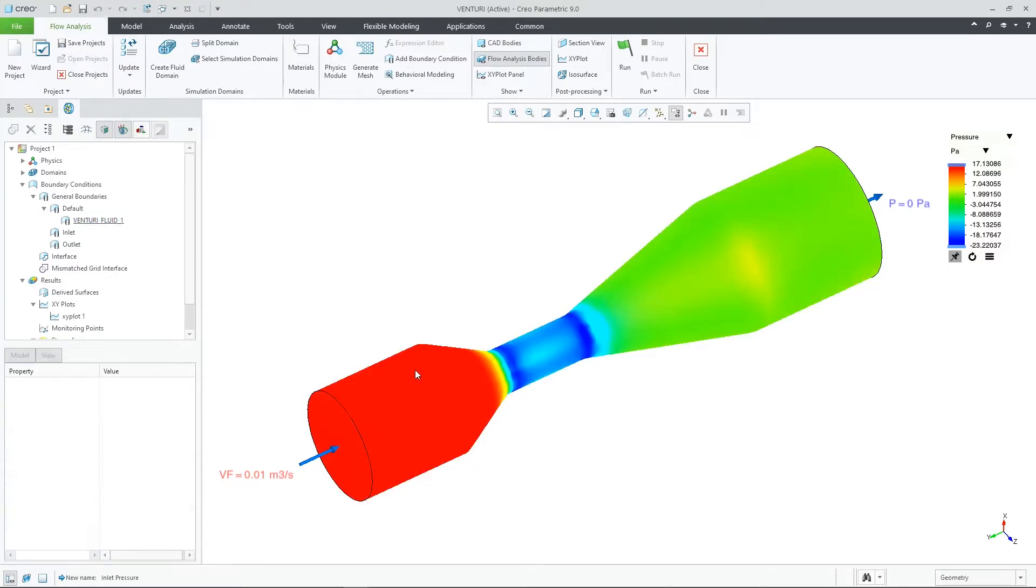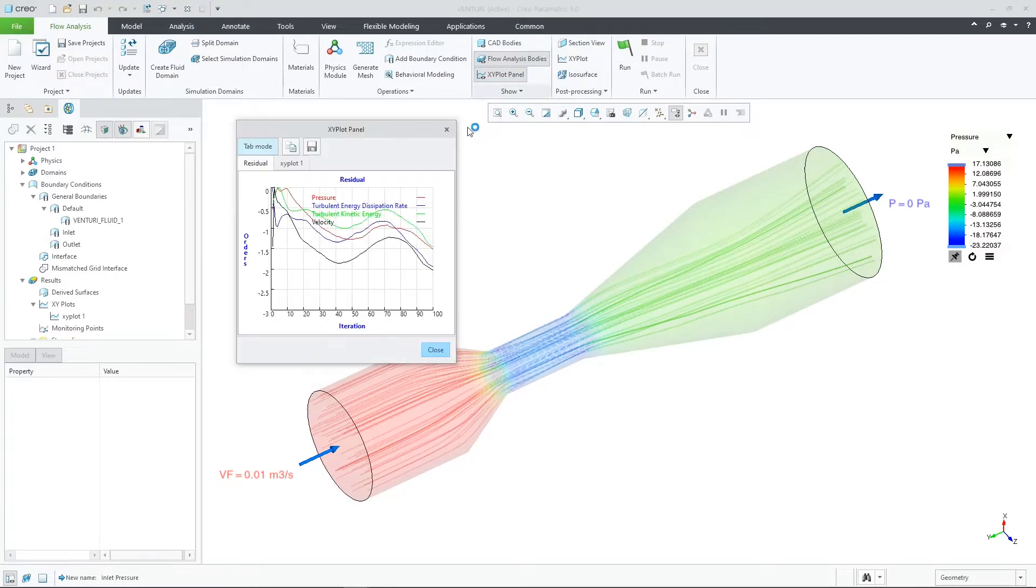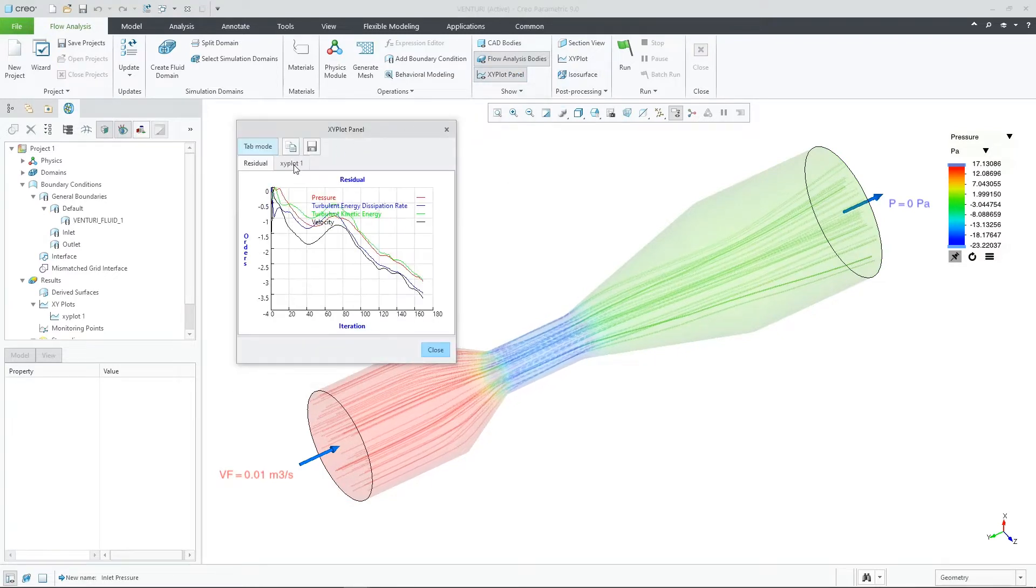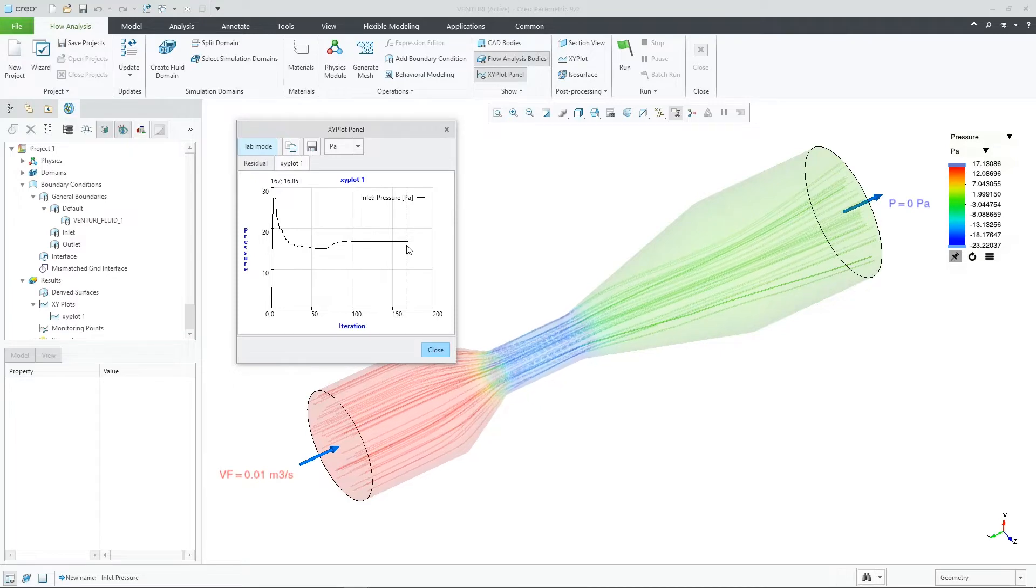We've meshed the model, applied our boundary conditions, and created an XY plot. Let's look at the results. For our inlet boundary condition, we have a result of just above 16 pascals.